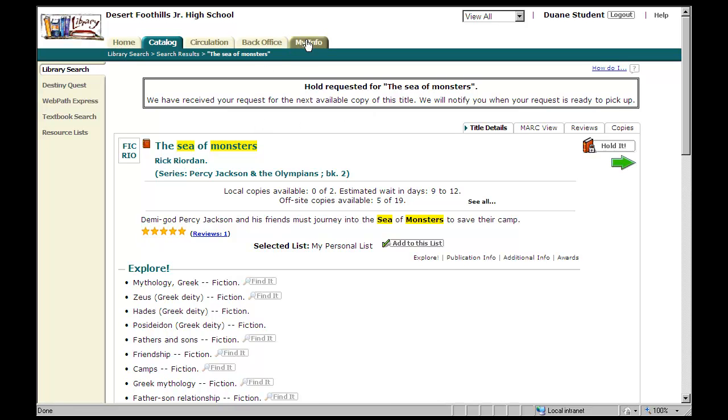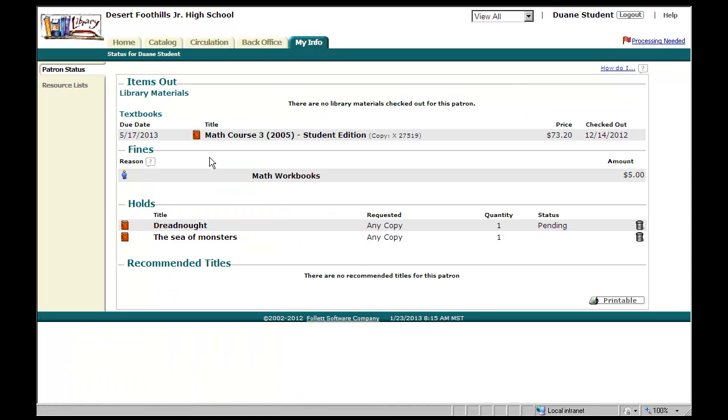And to verify, go into My Info, and now the Sea of Monsters is on hold for Dwayne Student.